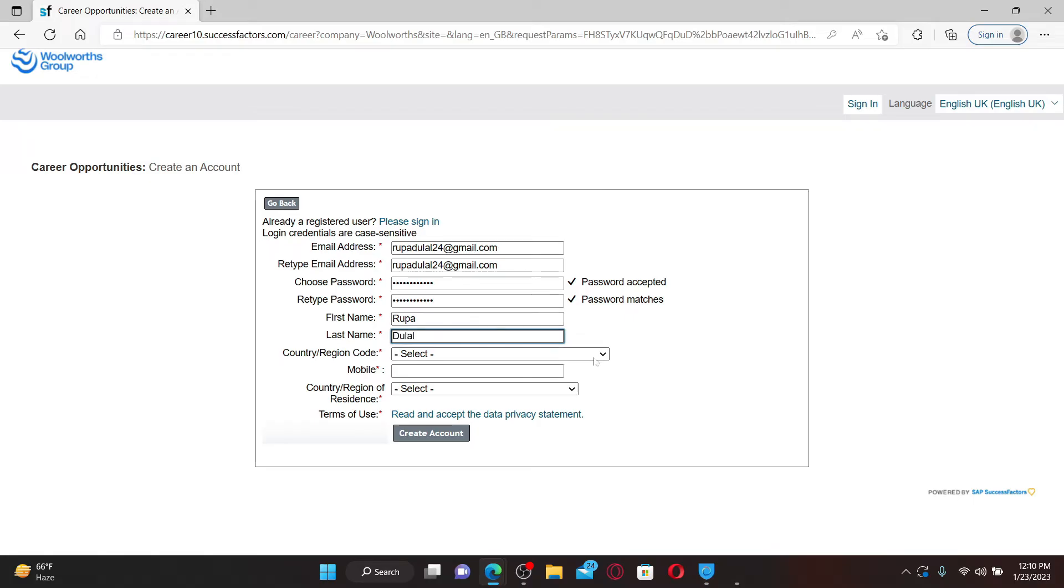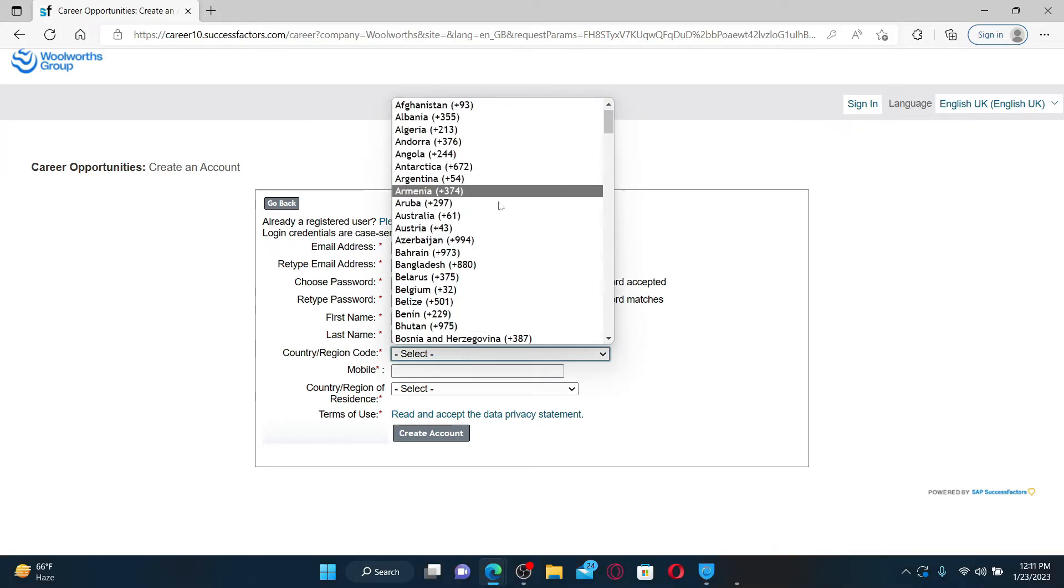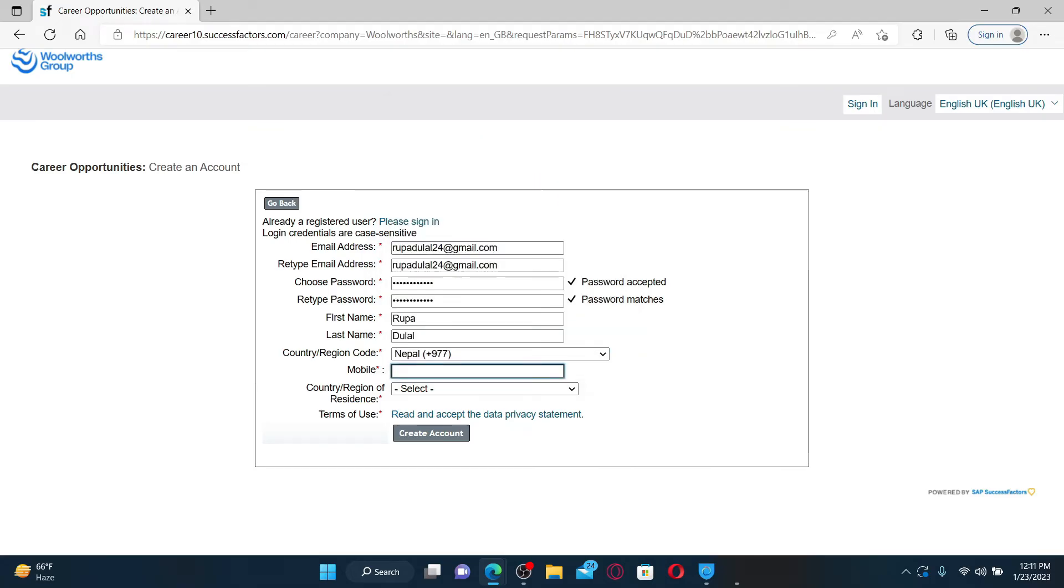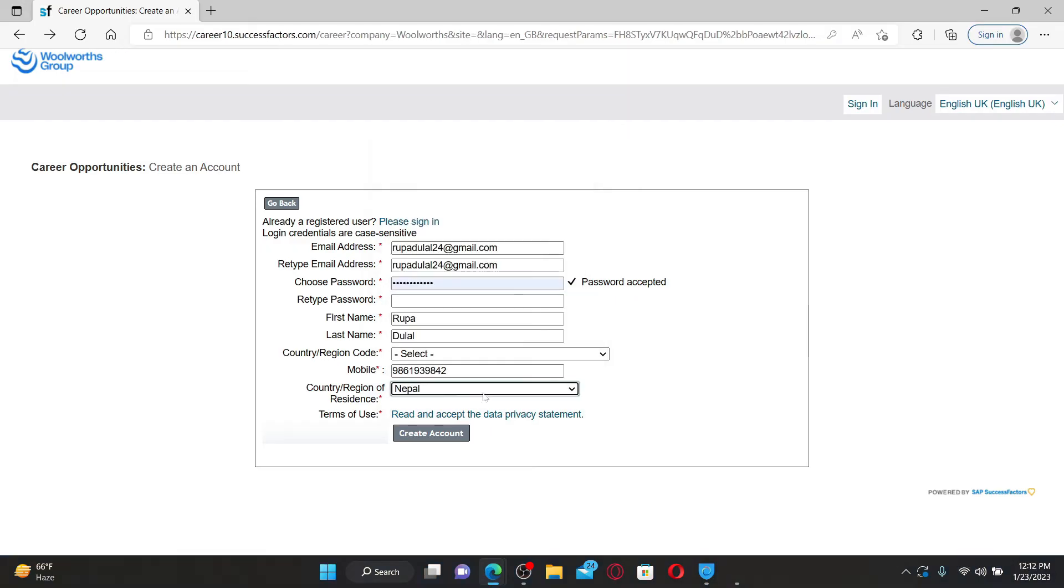Enter your last name in the next field. After you do that, select your country code or your region from the drop-down. Enter a valid mobile phone number and select your country of residence.